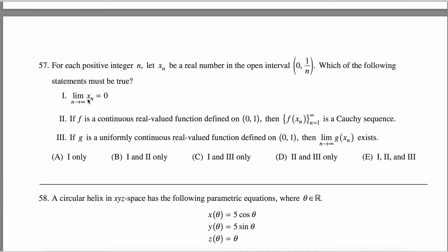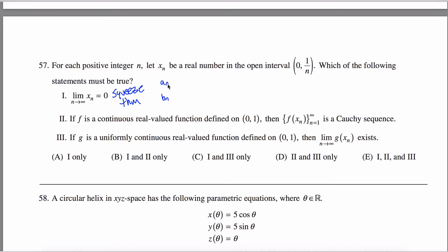The first statement: the limit as n approaches infinity of xn equals 0. That makes sense, right? If n gets really, really large, then xn is some unknown value between 0 and 1 over some really large number. 1 over a really large number is damn near 0. So I'm picking some number between 0 and something that's damn near 0. Intuitively, this limit equals 0, and that ends up being true. You can cite the squeeze theorem. The idea is if I can create two other sequences — call them an and bn — where an is always less than xn and bn is always greater than xn, then the limit of xn will be squeezed between those two limits.